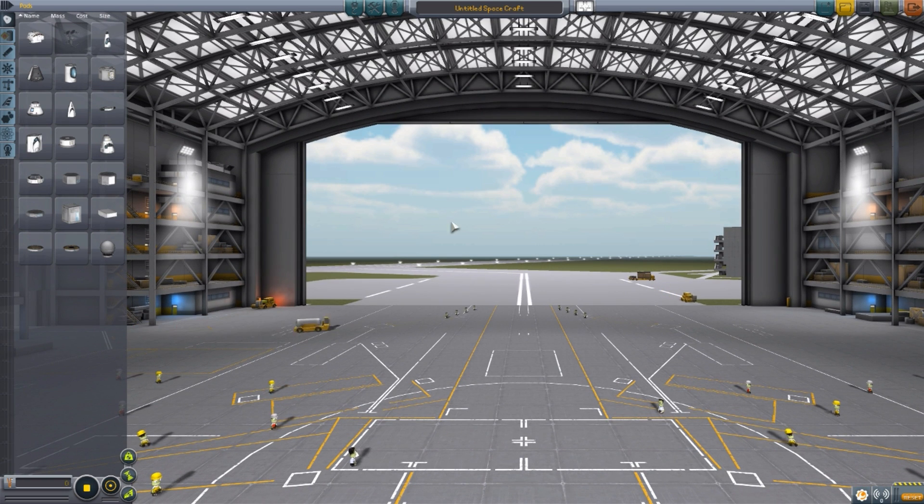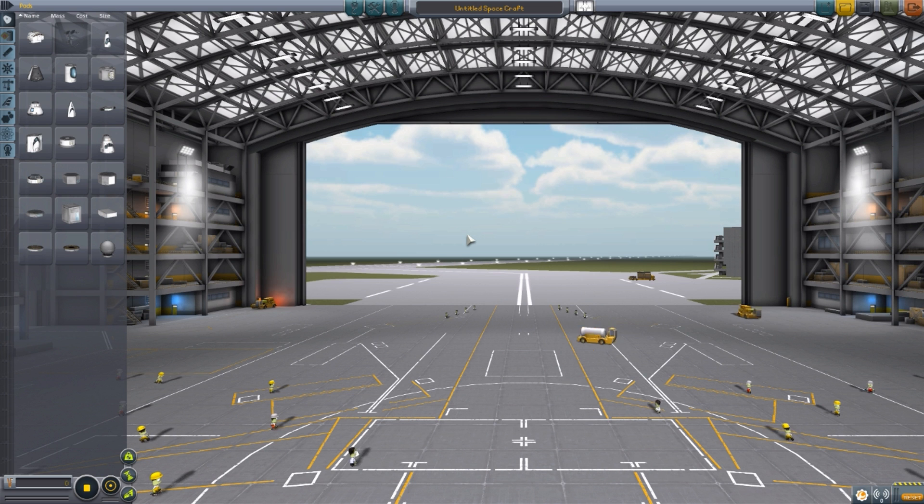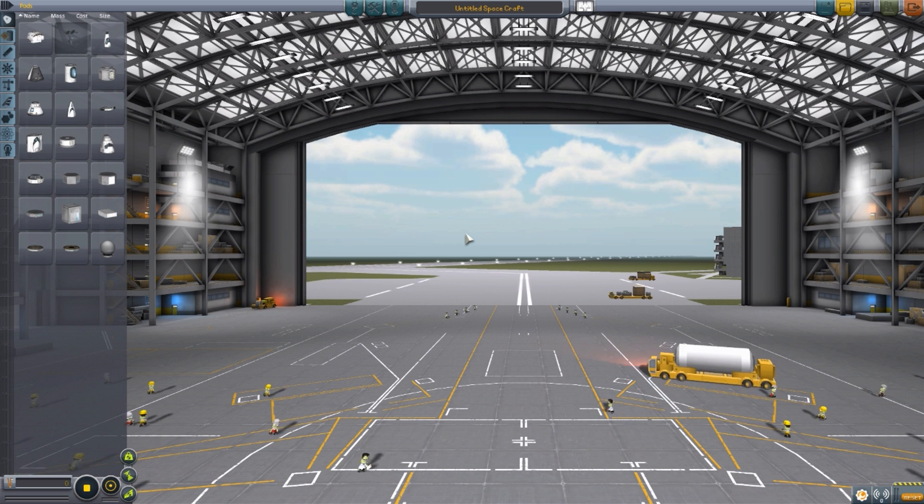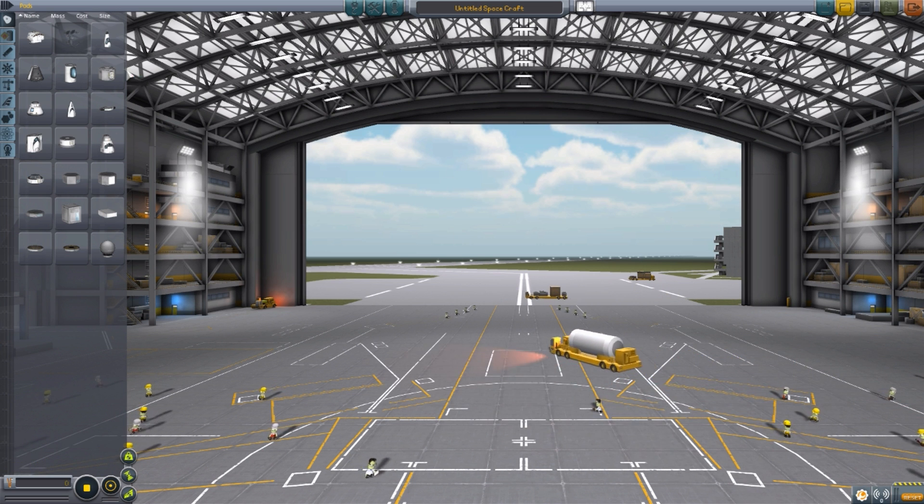So let's jump right on into the space plane hangar and have a look at the couple of parts which make up this mod. At the moment, only four parts, but all very good.